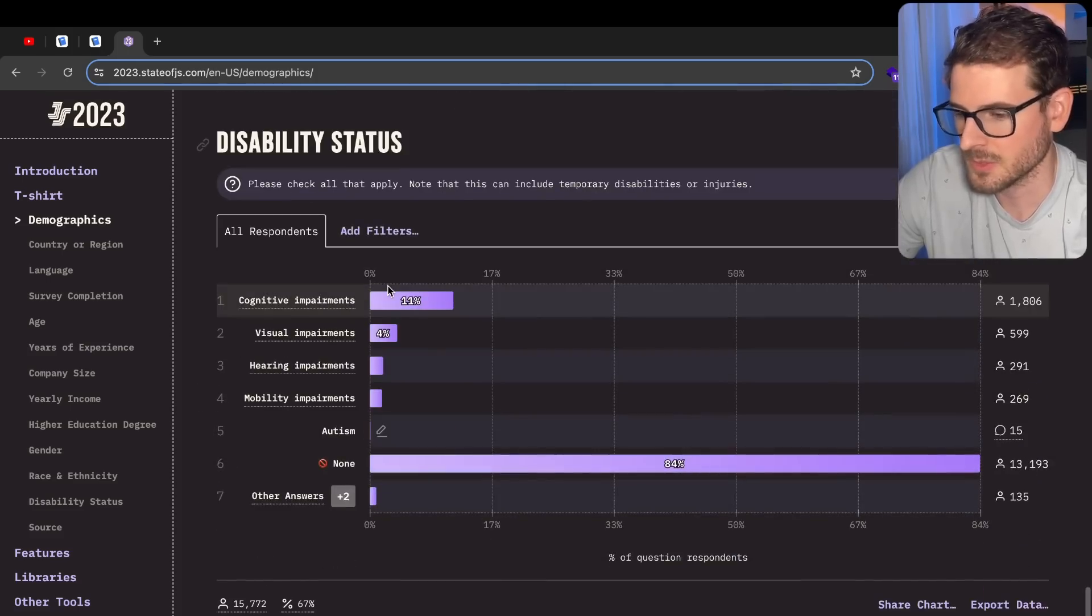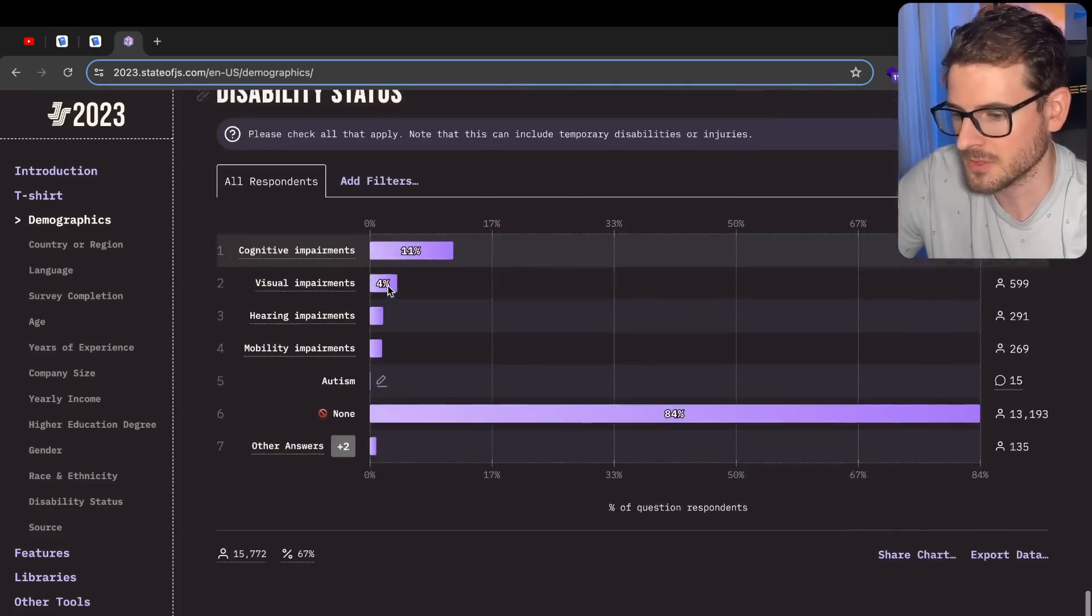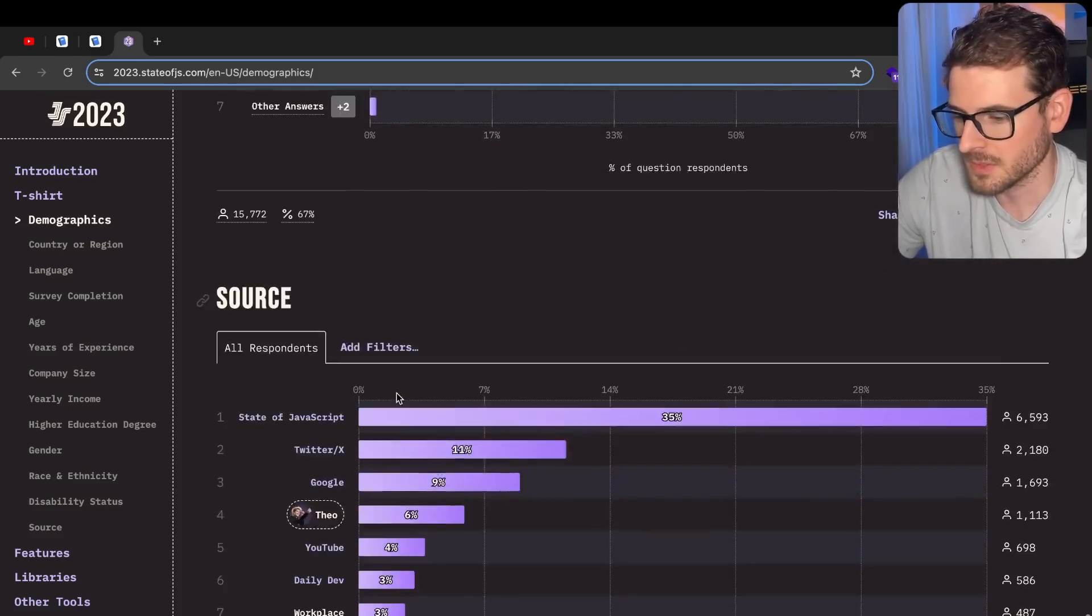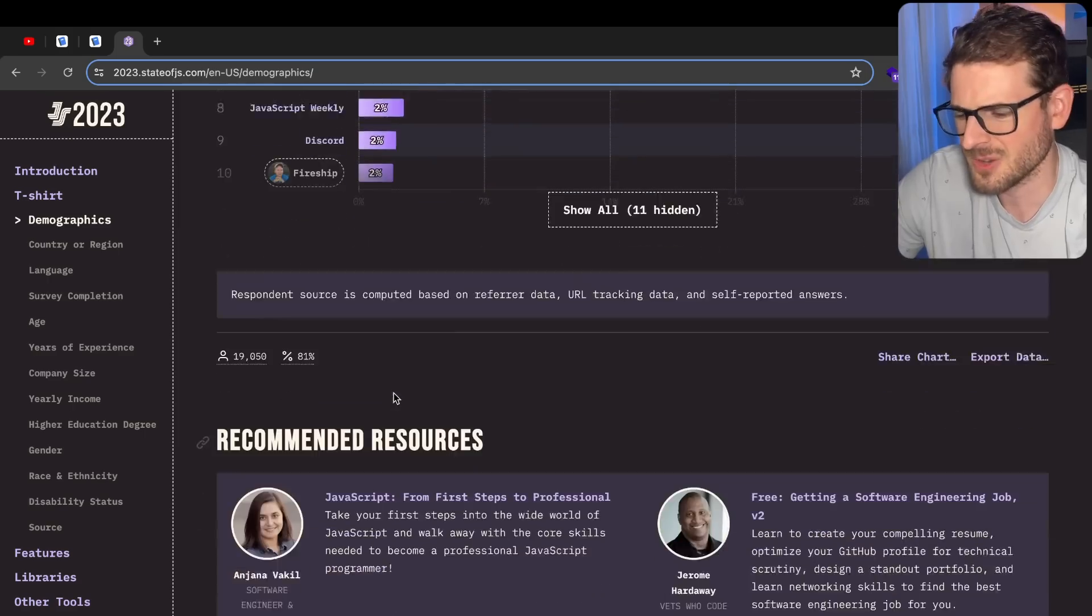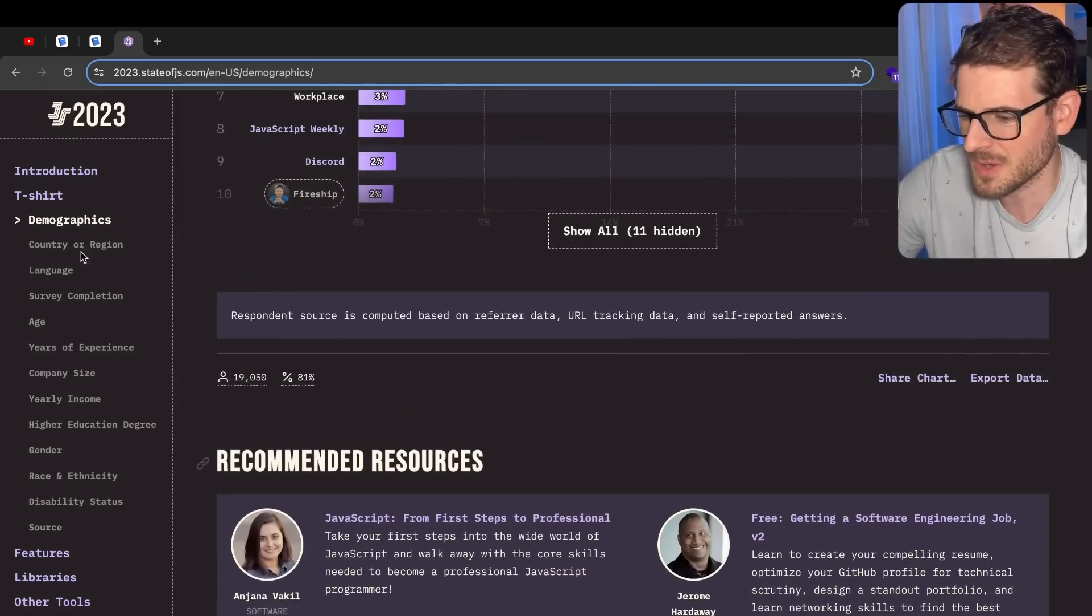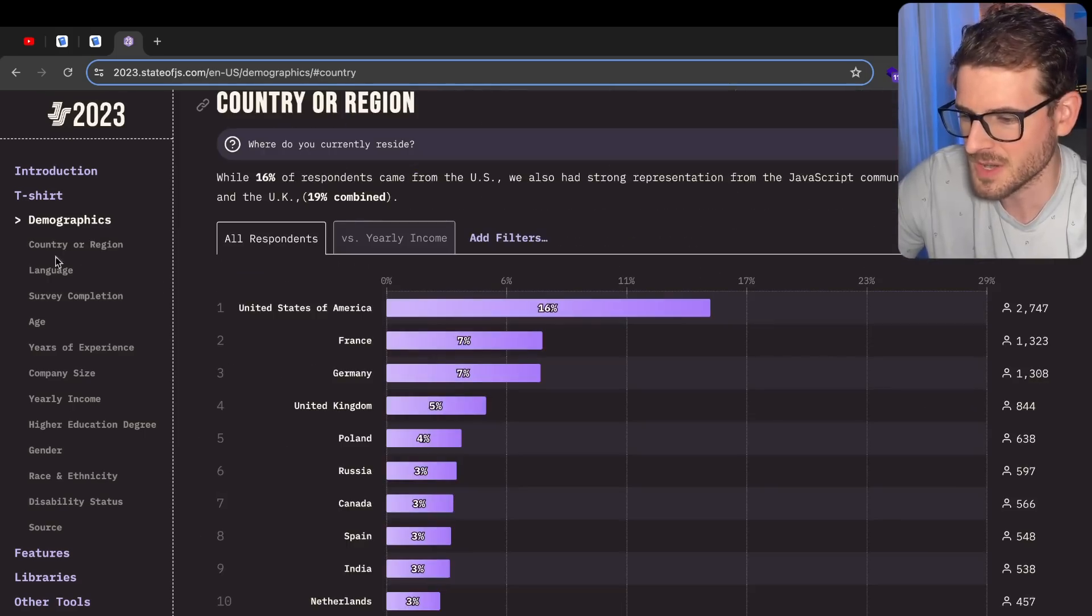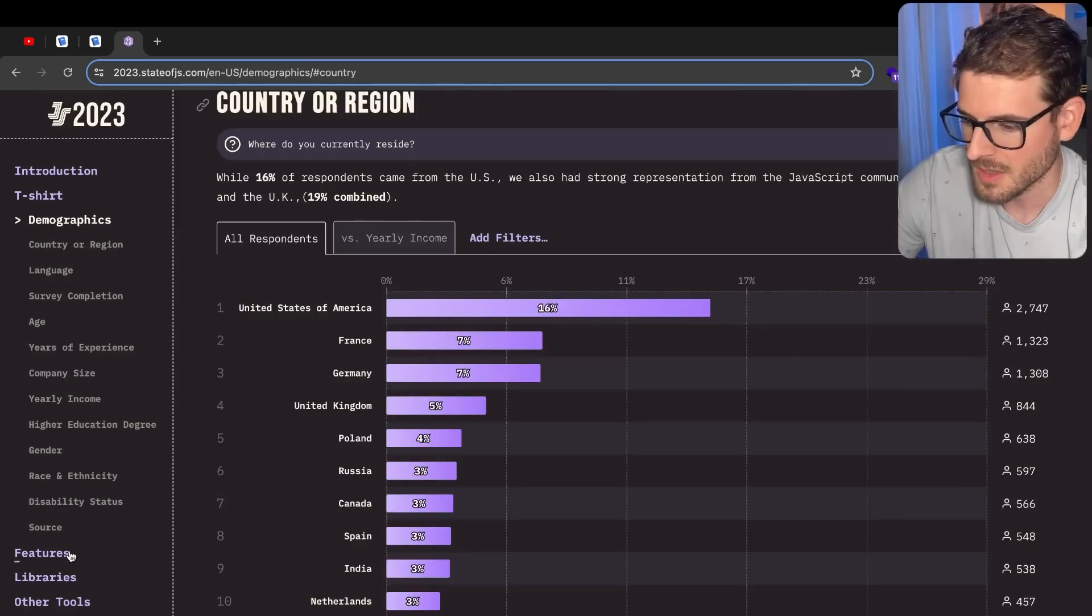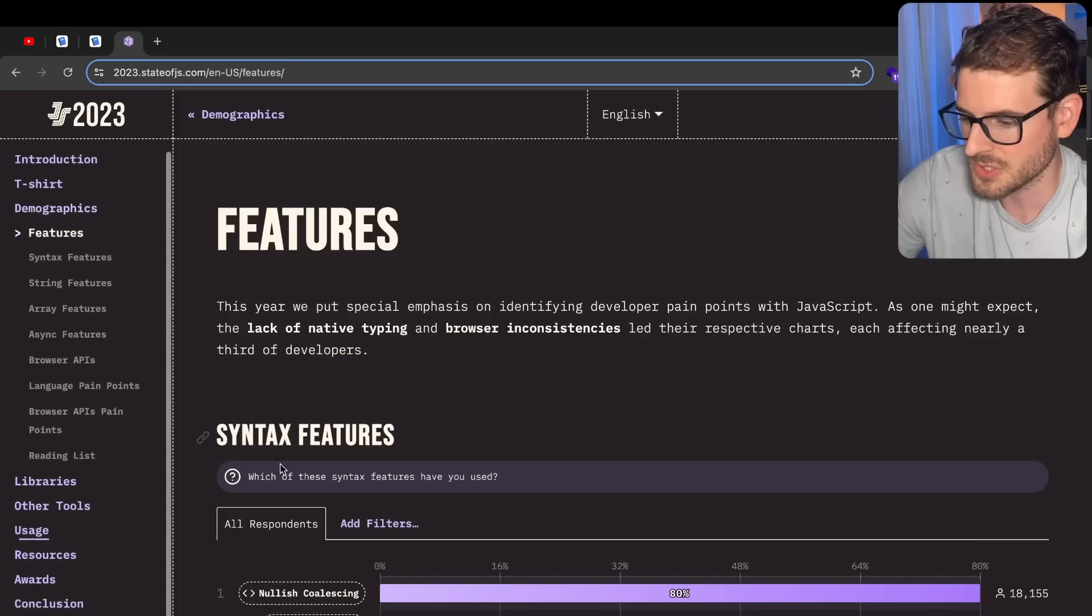That makes sense because it's a giant sausage fest in this industry. Let's go through race. Okay, let's skip that one so I don't get canceled. Disability - let's just go to the next one. This is not why you guys are watching this. You guys want to actually learn about the features.